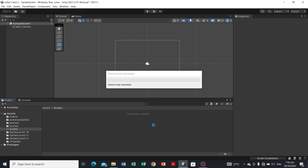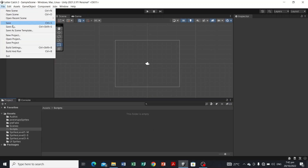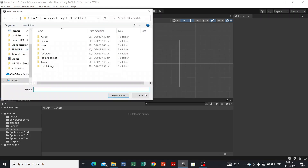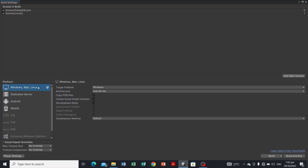Before you set up the sprites and everything in our game, head over to File > Build Settings — not Build and Run, but Build Settings — and make sure that you are selecting Windows, Mac, and Linux, since we're doing it on a desktop computer platform. If your build setting is correct, close the Build Settings.